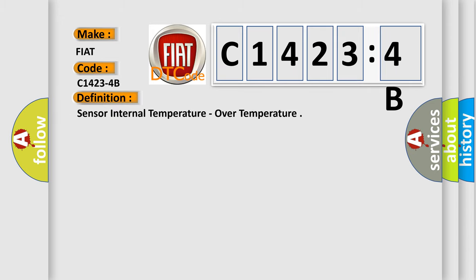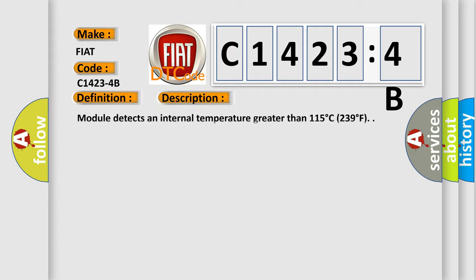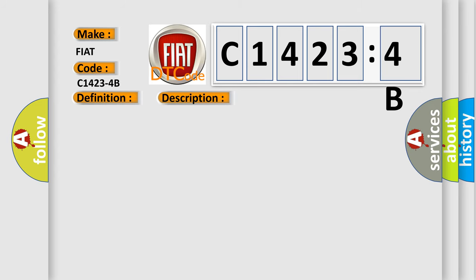The basic definition is sensor internal temperature over temperature. And now this is a short description of this DTC code: Module detects an internal temperature greater than 115 degrees Celsius, 239 degrees Fahrenheit.